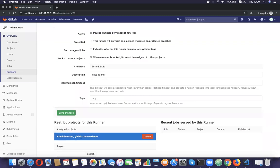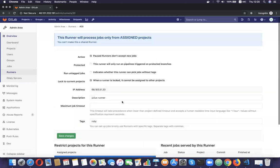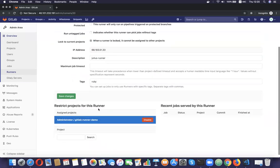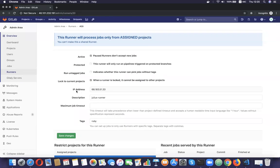At the bottom of this page, you can see that there are projects assigned to this runner. If I enable lock and save, it will only run for these projects. Also, I have the IP address of the runner, the description specified when I registered it, the maximum job timeout, and tags — the one I gave when I registered the runner: 'Ruby.'